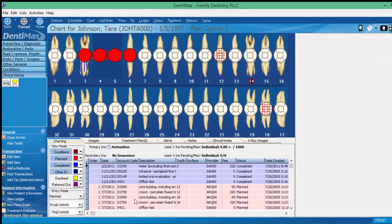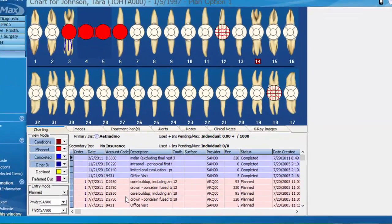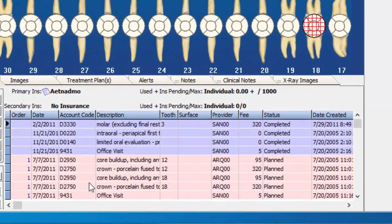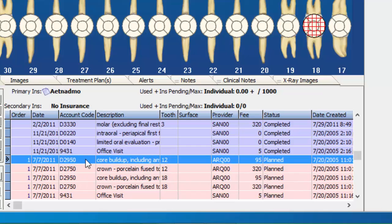You'll notice that Tara has a few planned items in her treatment plan already. What we want to do in order to send a pre-authorization or predetermination for these items is click on the ones we'd like to send.